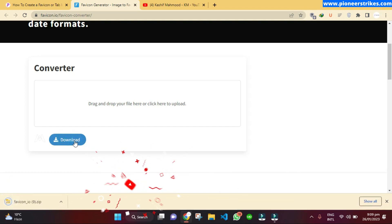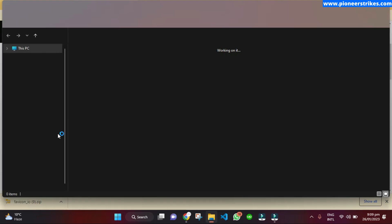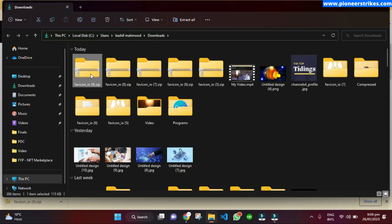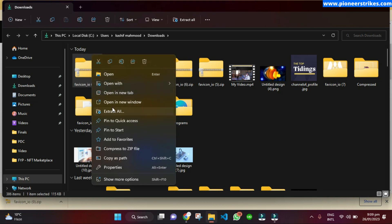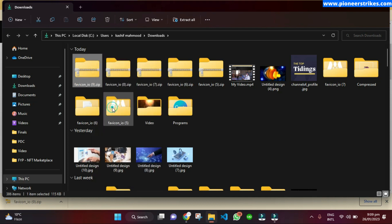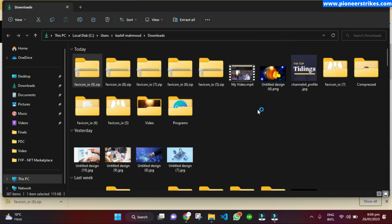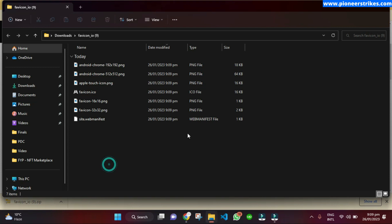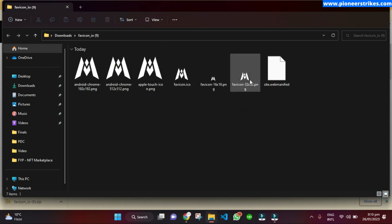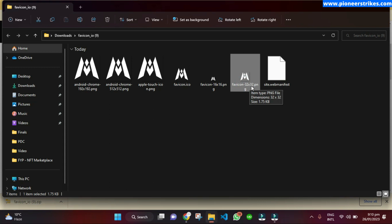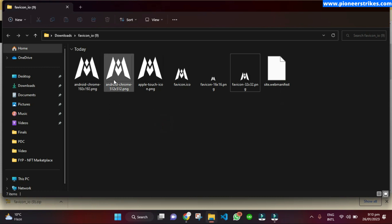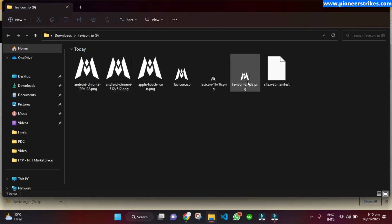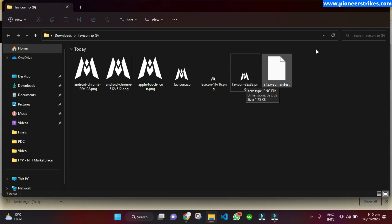To convert the logo to a favicon, click the download button and a zip file will start downloading. Once finished, click 'Show in Folder' to find the zip file. Extract it using WinRAR or any zip extractor. Inside, you will see several images. I personally recommend using the 32x32 PNG as the favicon. There are also options for Apple Touch and Android Chrome, but the 32x32 works for all my websites.